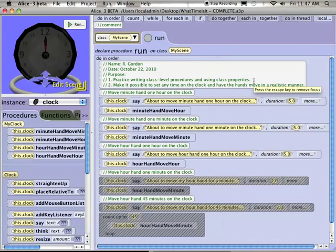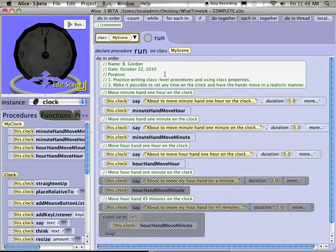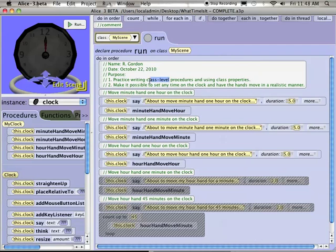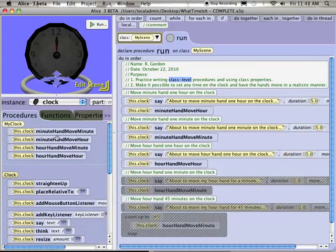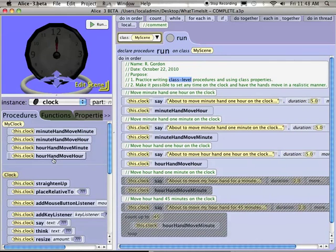Just a really quick recap. The difference between a procedure that you write on the scene and a procedure that you write as a class-level procedure - basically, a class-level procedure is usually written when you're adding an ability that only involves the object, or pardon me, the class that it's written on. So these class-level procedures, moving the minute hand and then moving the hour hand, it just involves moving parts of the clock. So we just make it as a class-level procedure on the clock.